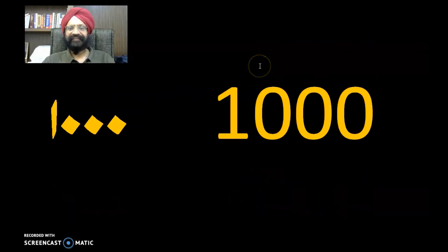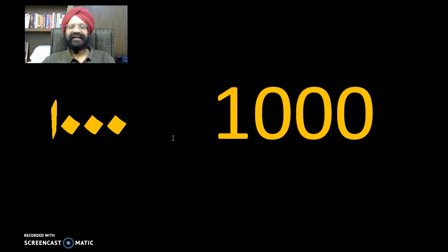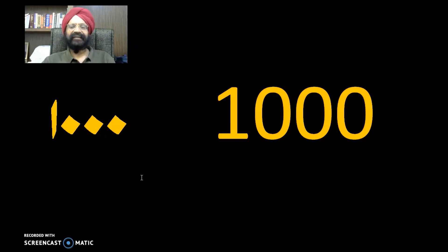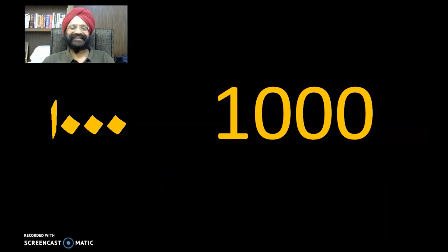Remember that the Urdu number system goes left to right, just as in Hindi and in English — it is the same pattern. I have given you this as a lighter break session so that you can refresh. Practice numbers 1 through 10 and you will be comfortable. In the next lecture, we will continue from where the previous sessions left off.